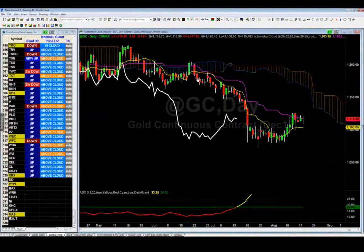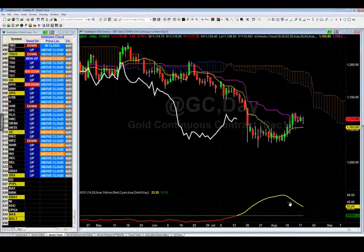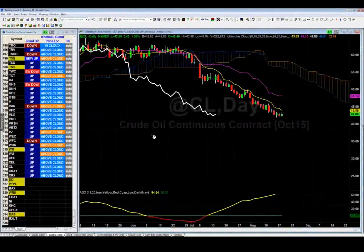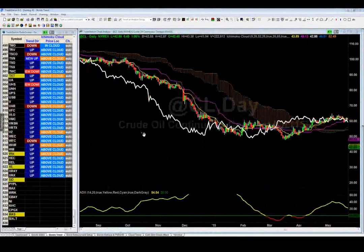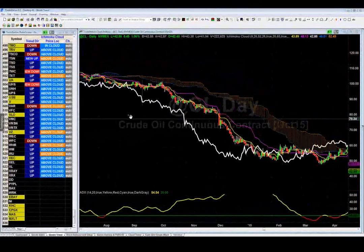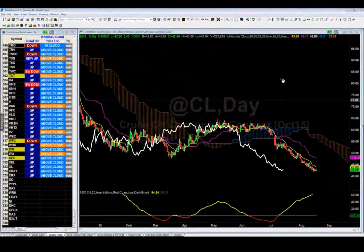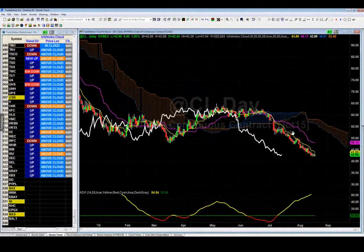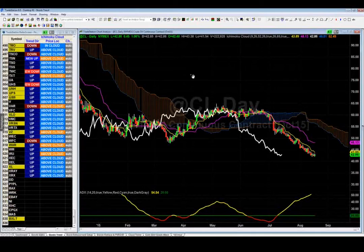Gold (GC) — ever since it broke below the cloud, it's been a massive short. The ADX is above 20 so it's trending well. Gold is a great short right here at 1,116 with a target of about 1,050. Crude oil (CL) is another great short — it's been a short since August, with a brief long signal in the middle before going back below. Notice how the yellow turning line acts like someone holding price underwater — every time it comes up, the yellow line dunks it back down.